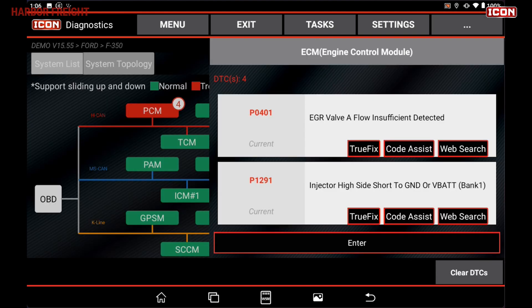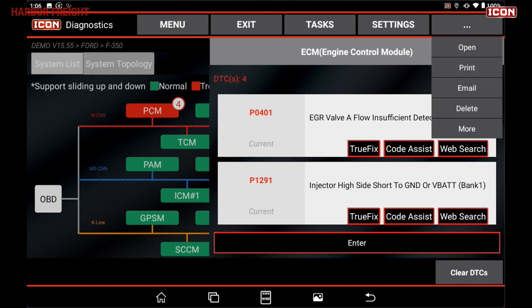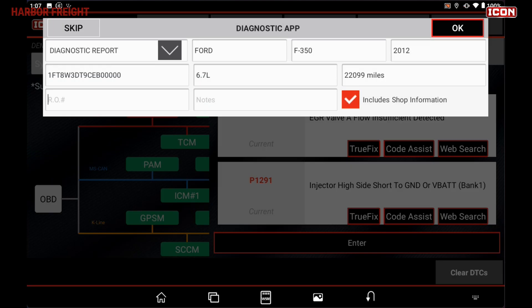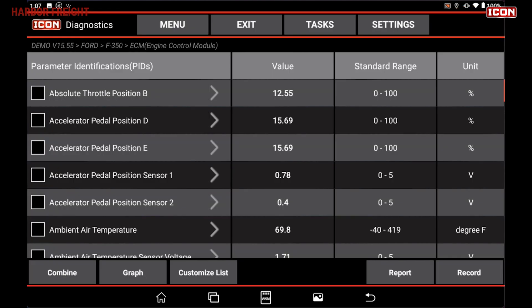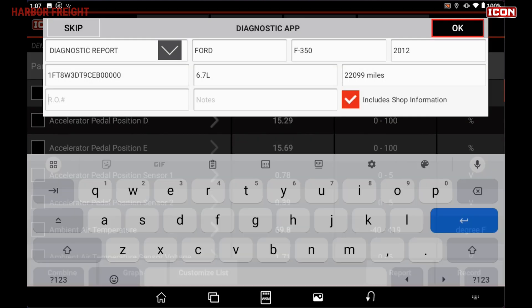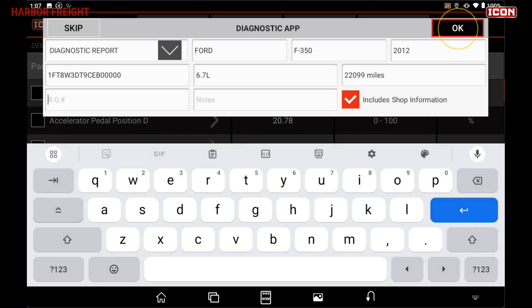For Reports, on most screens that have the three dots at the top right, tap the three dots, print, then OK. For Data Stream Reports, tap the Report button in the bottom right, then OK.